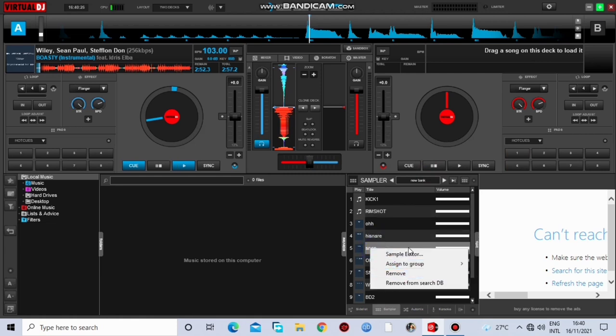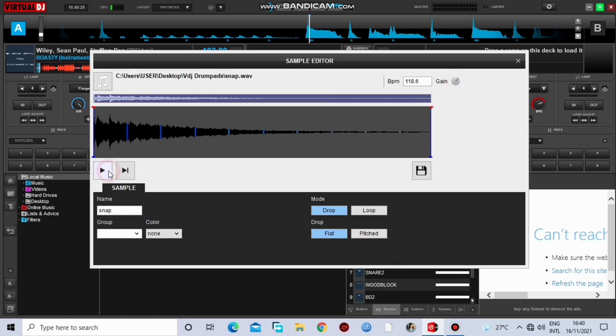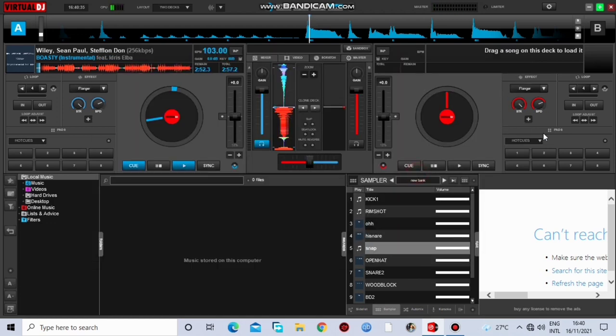You can also do it for this one. Raise the gain. You can also play and listen to it a little bit, but save it and go. Alright, so that is it.